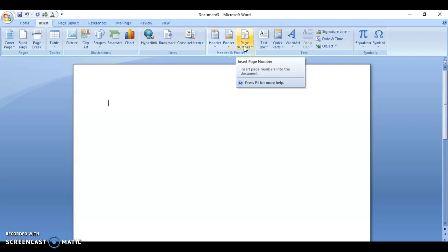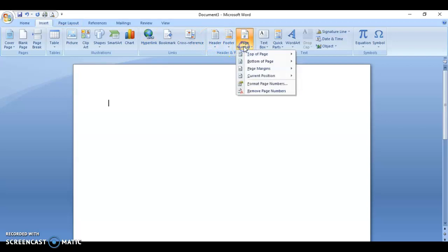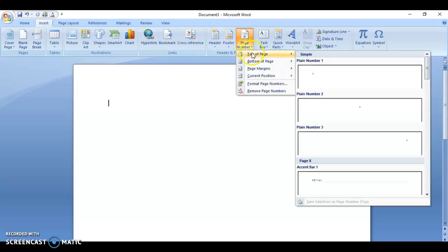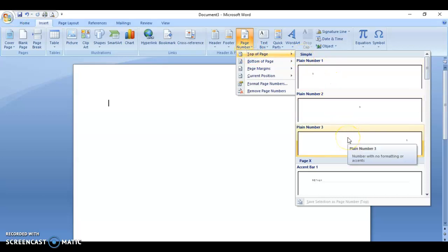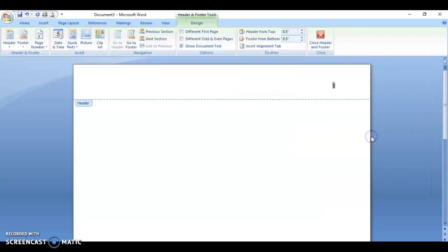Once you click Page Number, you want Top of Page, and select the option that puts the page number in the upper right-hand corner.